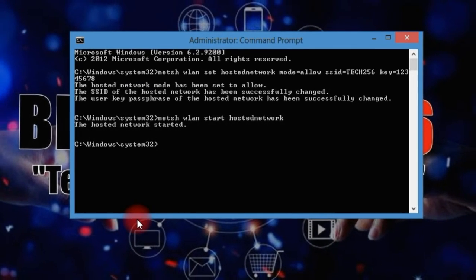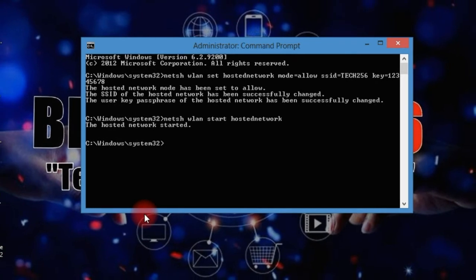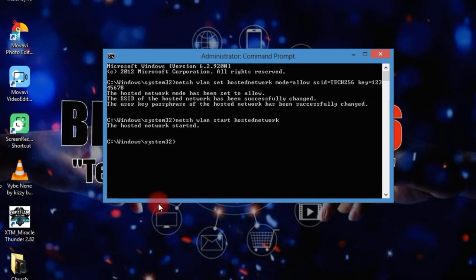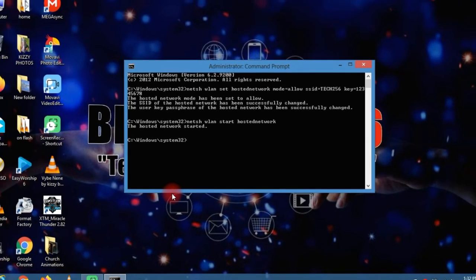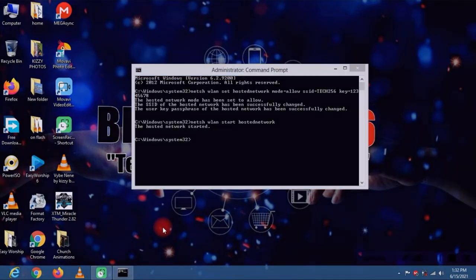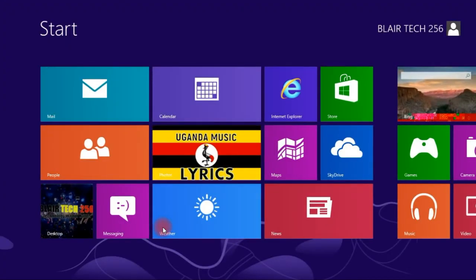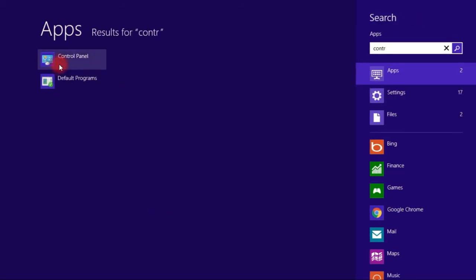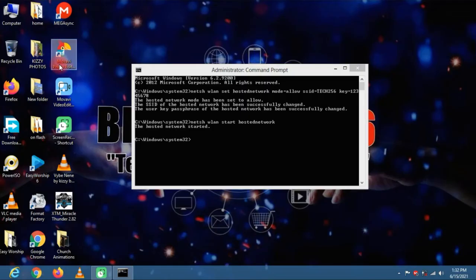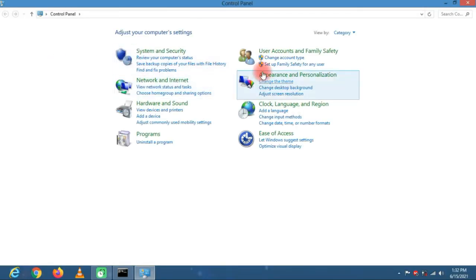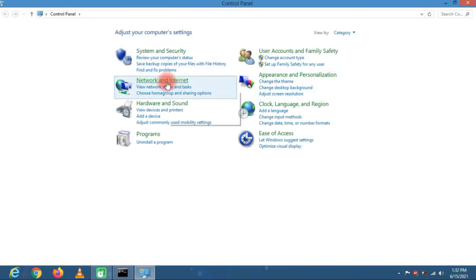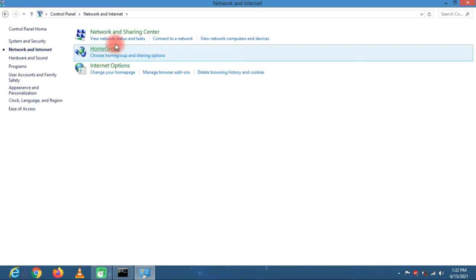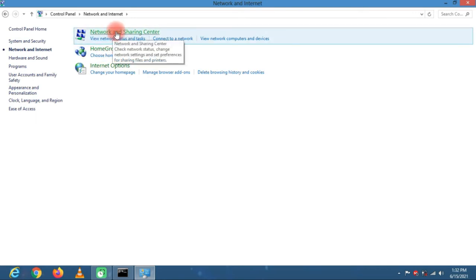Now the next step is to allow the hotspot to connect to the existing network connection. Head to the control panel. You can press the Windows key if you're using Windows 8 or just search for the control panel. Then you head where you see network and internet and then network and sharing center.